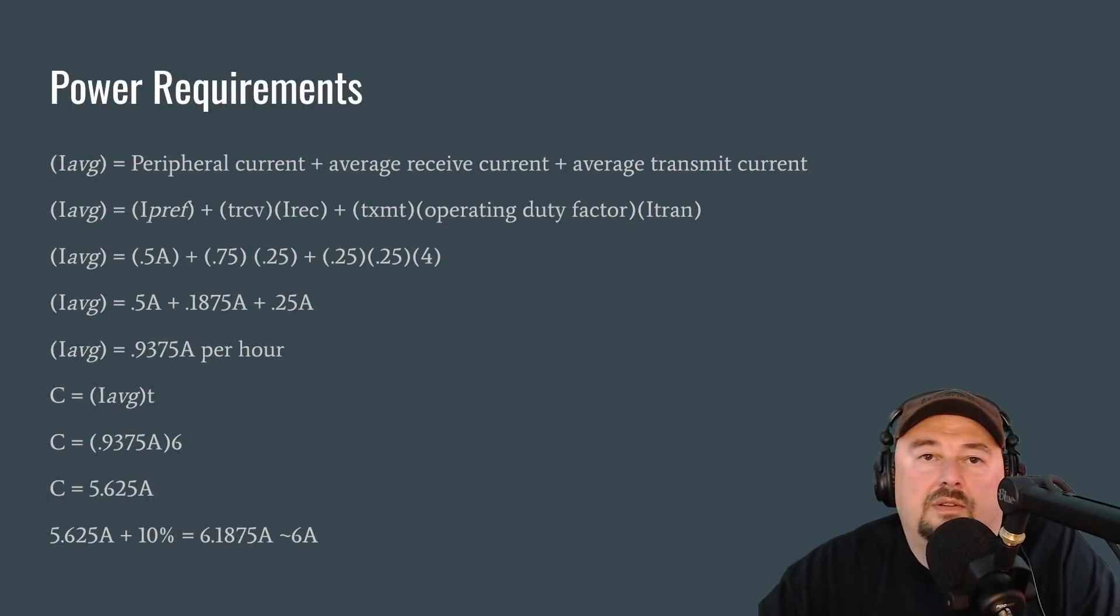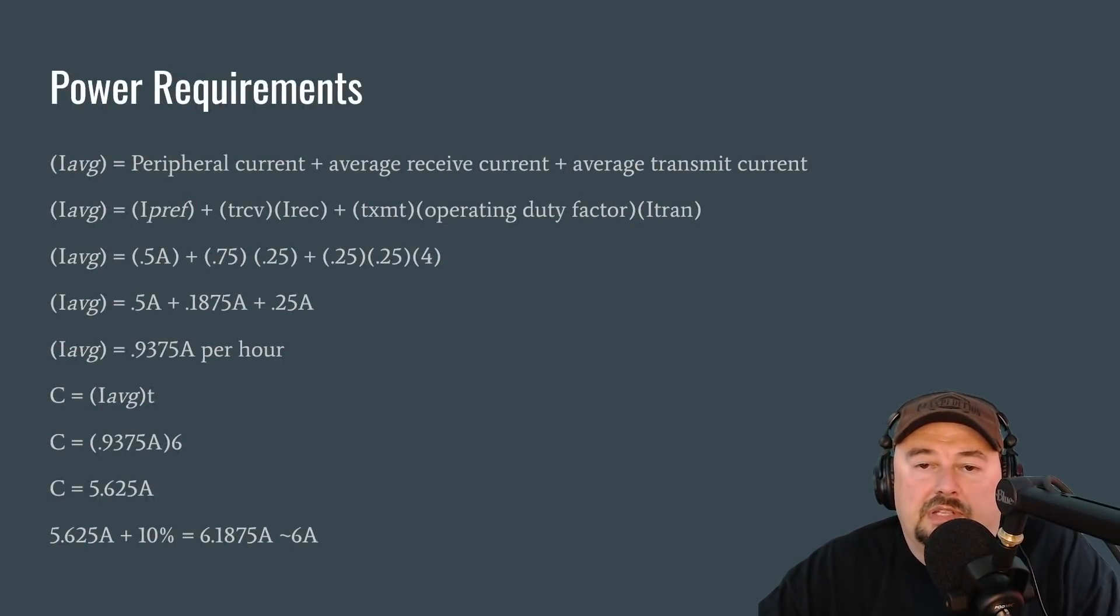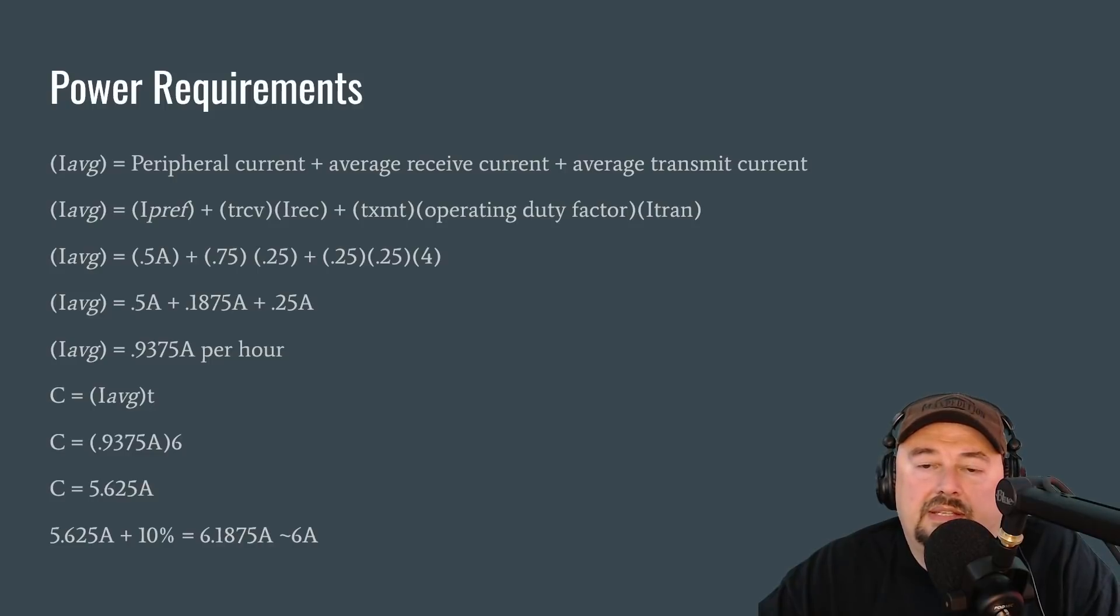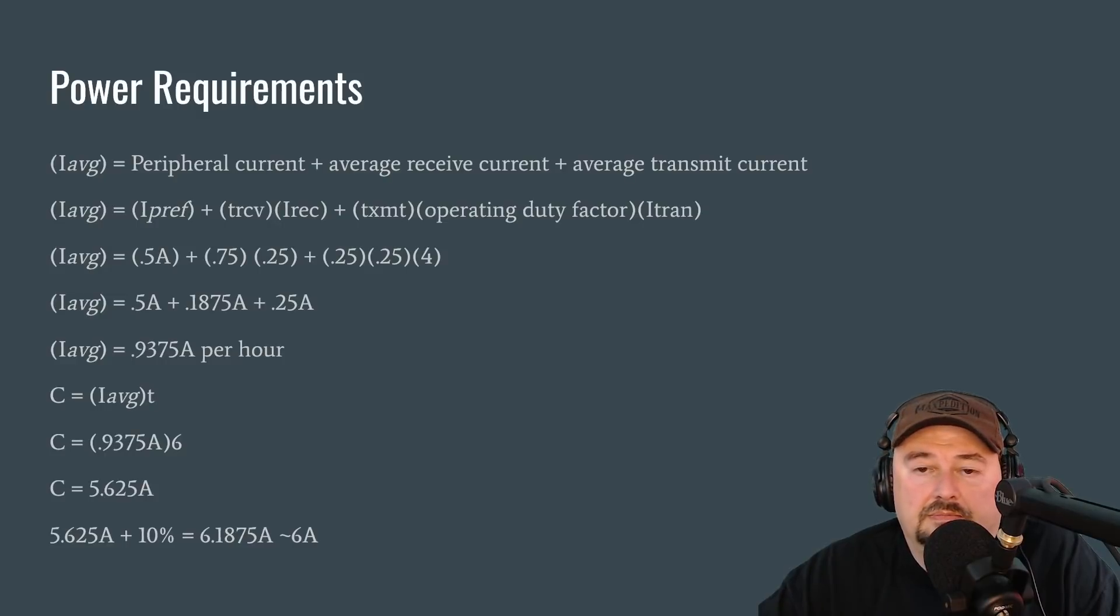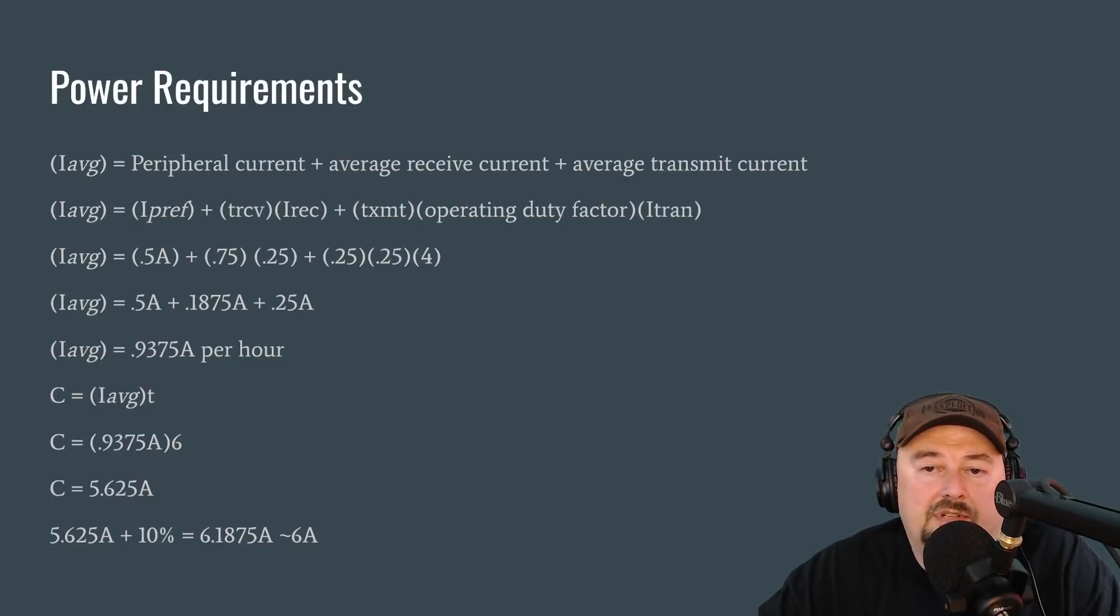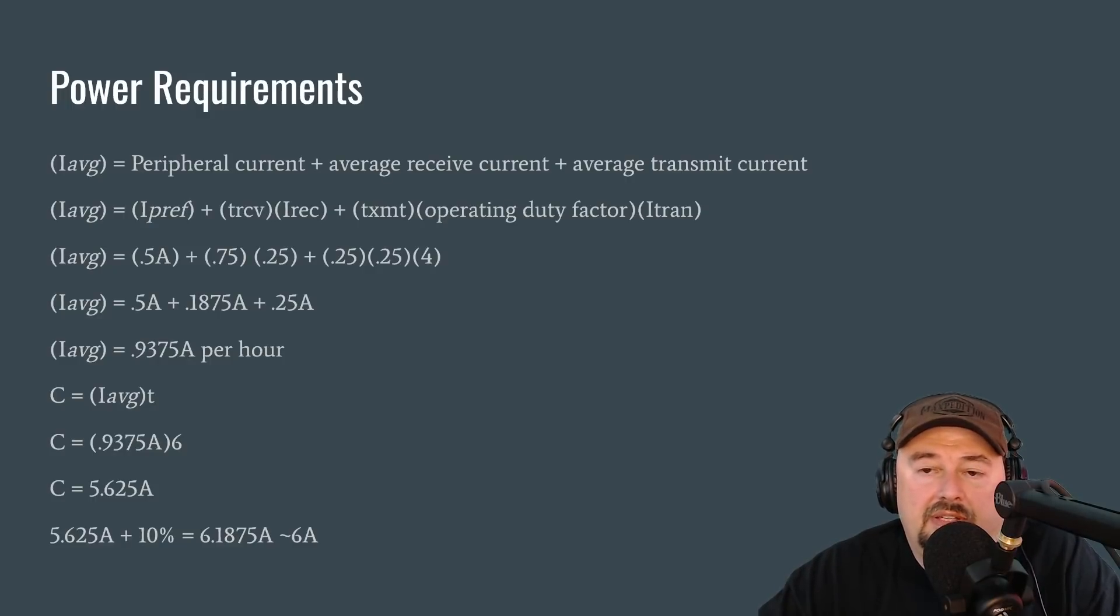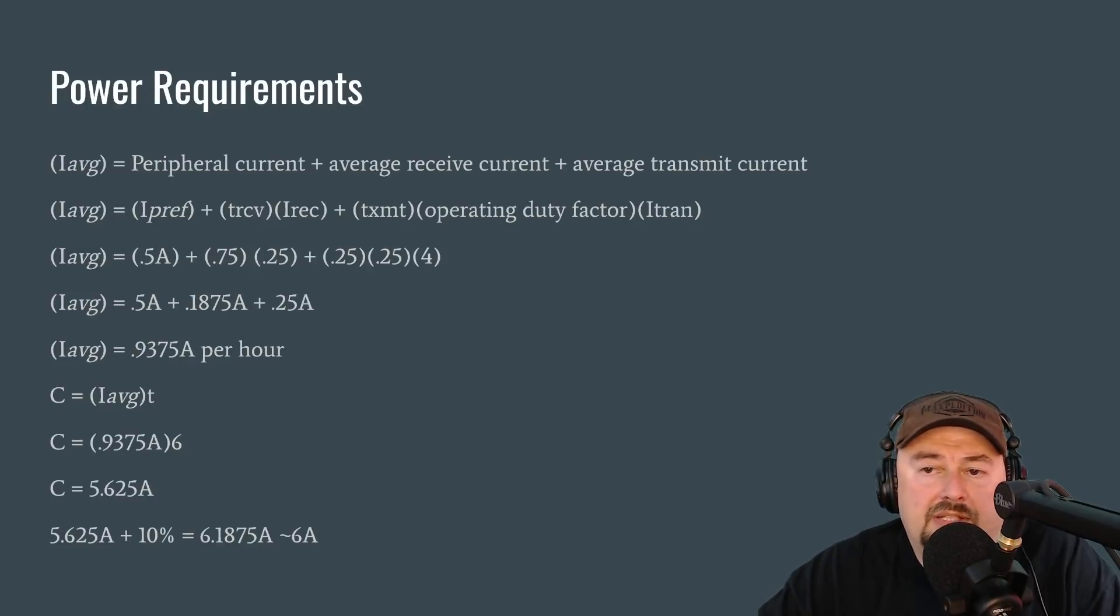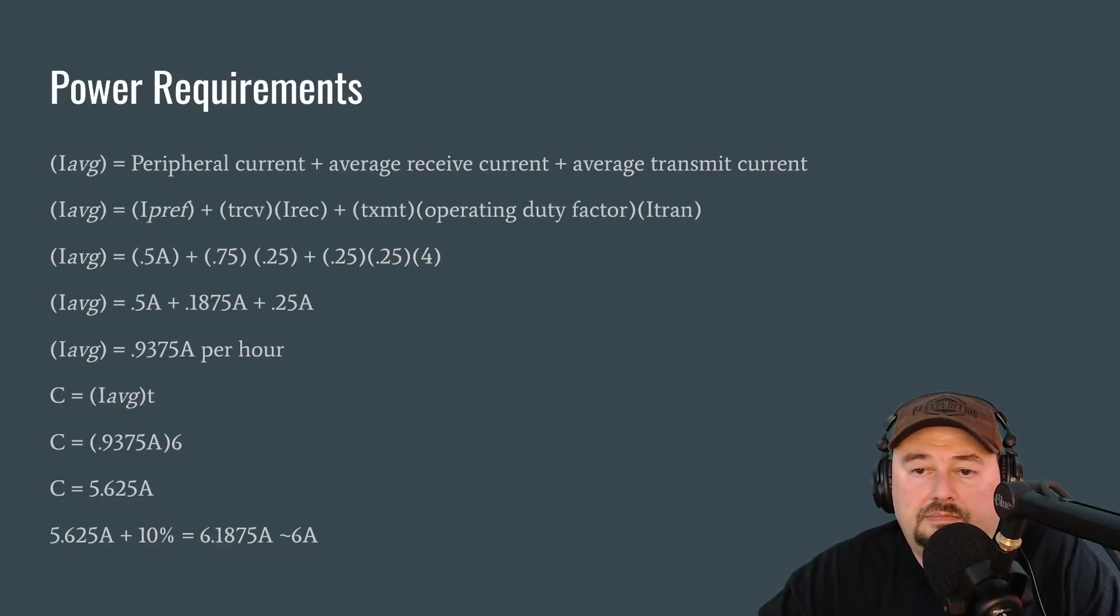So let's take a look at the formula from the book. And what we want to figure out first is our average operating power. And we take this by taking our peripheral current, our average receive current, and we add our average transmit current. Line two is starting to look like a formula. And so what we have here is our average power requirements is our peripheral plus the time that we spend receiving times the power requirement for receiving plus the time we spend transmitting times the duty factor times the transmission power requirement.